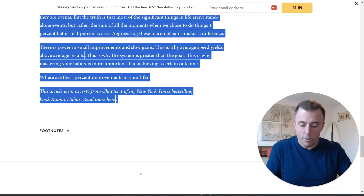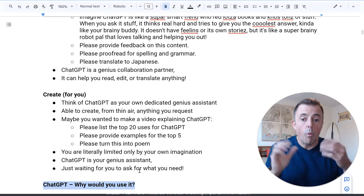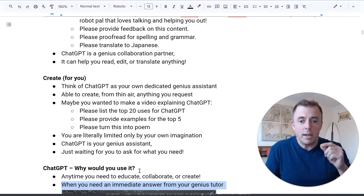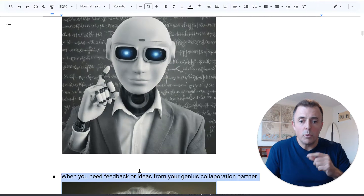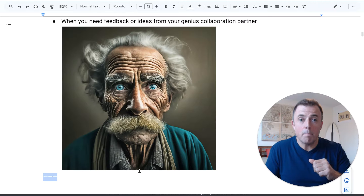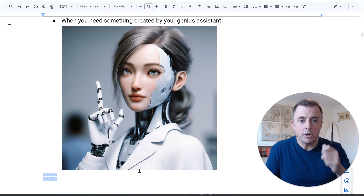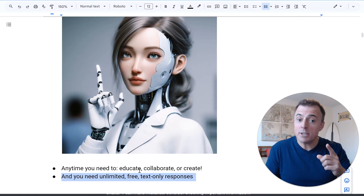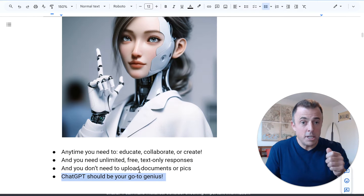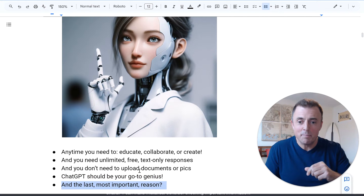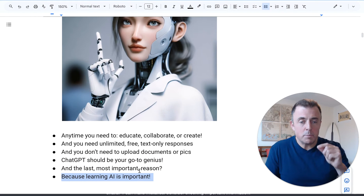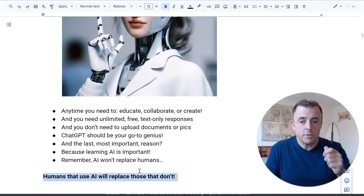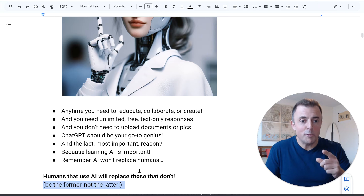Back to our chalkboard. Why should you use ChatGPT? Any time you need to educate, collaborate, or create. When you need an immediate answer from your genius tutor. When you need feedback or ideas from your genius collaboration partner. When you need something created by your genius assistant. Any time you need to educate, collaborate, or create, and you need unlimited, free, text-only responses, and you don't need to upload documents or pics — ChatGPT should be your go-to genius. And the last, most important reason: because AI and learning AI is important. Remember, AI won't replace humans. But humans that use AI will replace those that don't. Be the former, not the latter.